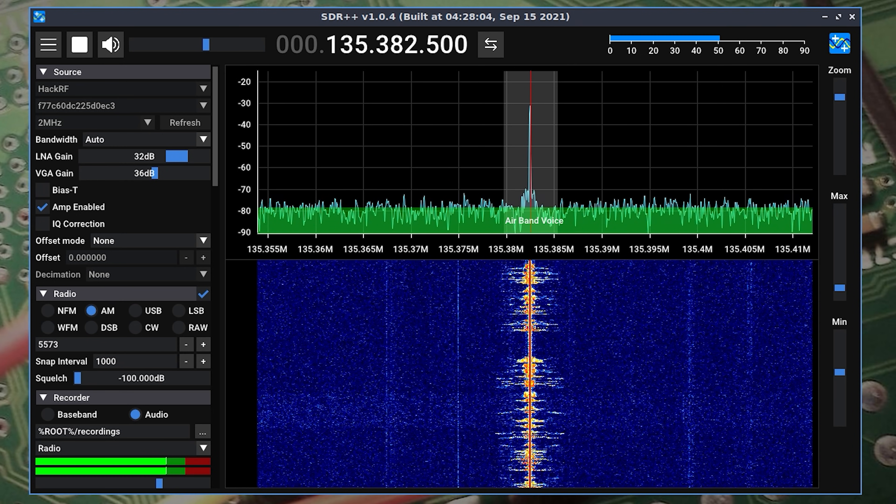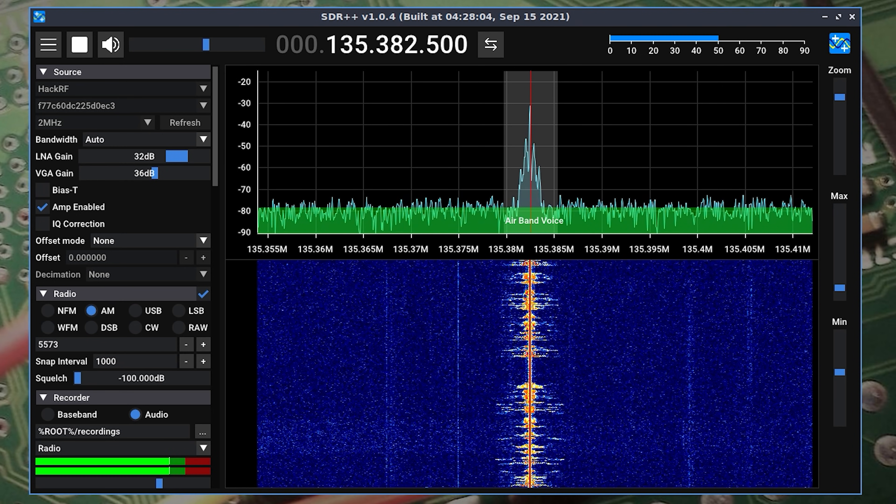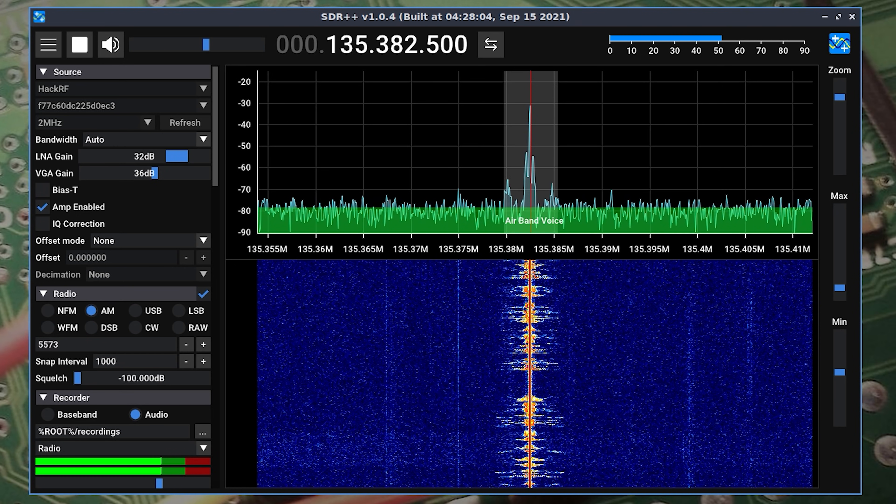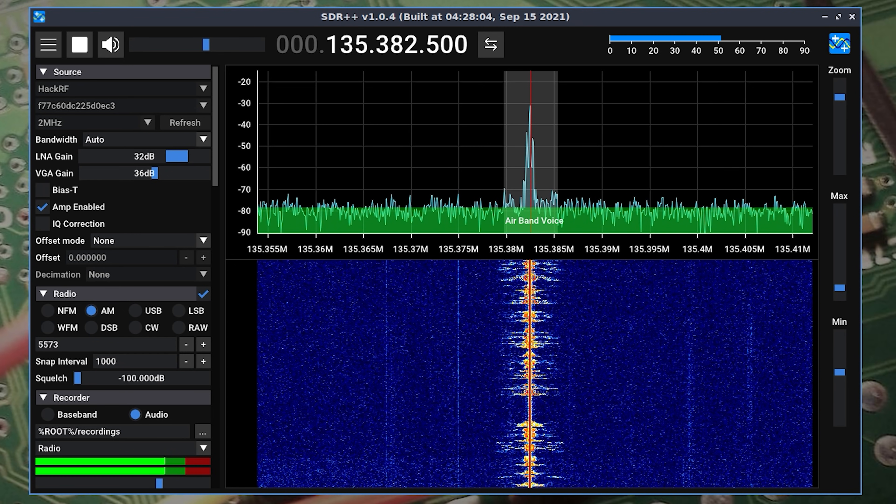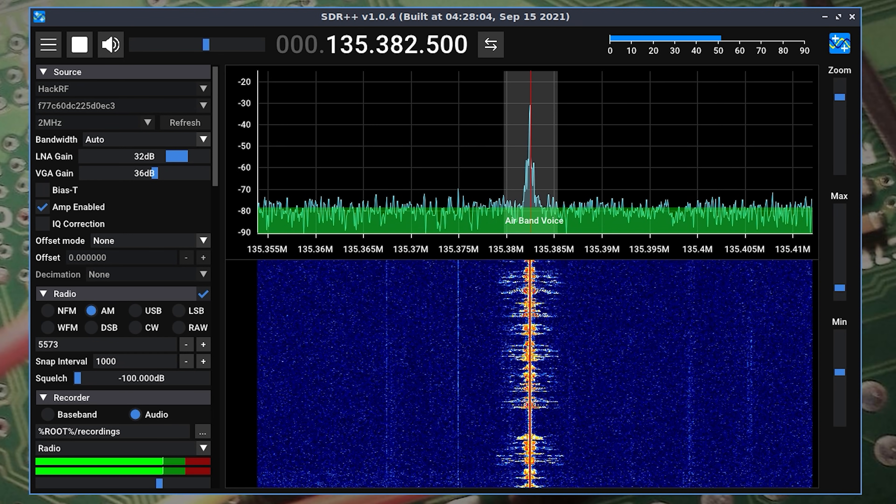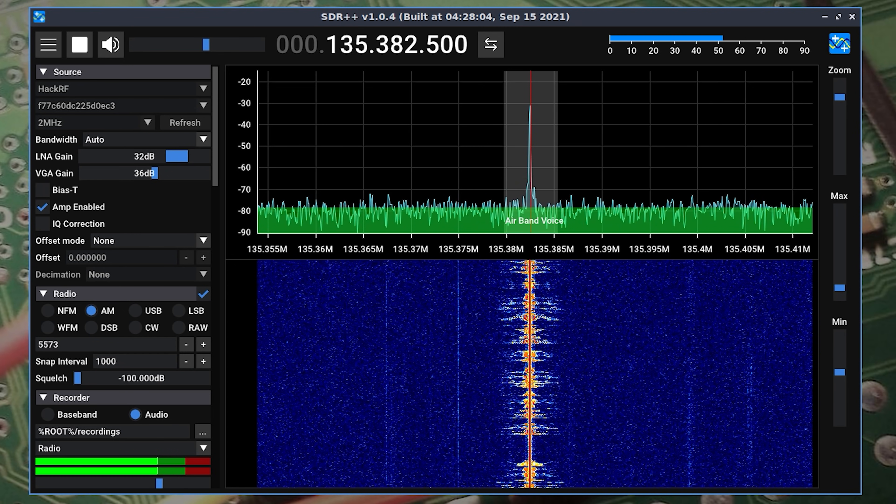That example there is just receiving some transmission from the air band. SDR++ works just like any other SDR application when connected to an SDR receiver. And in this case I was using my HackRF1.